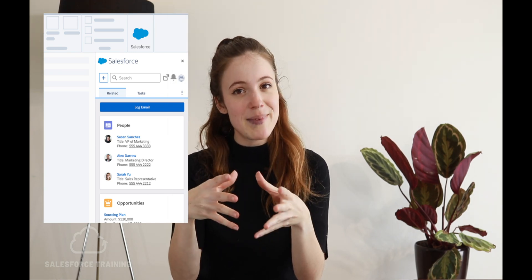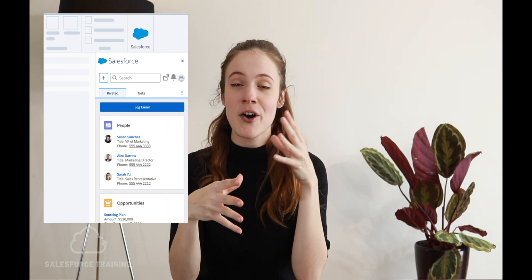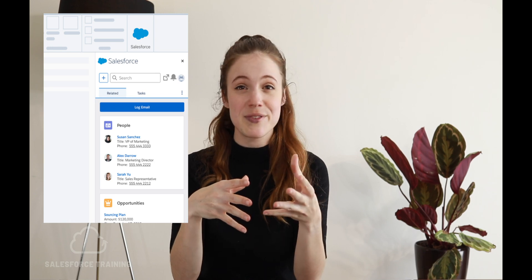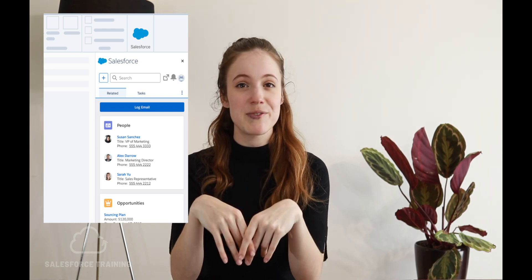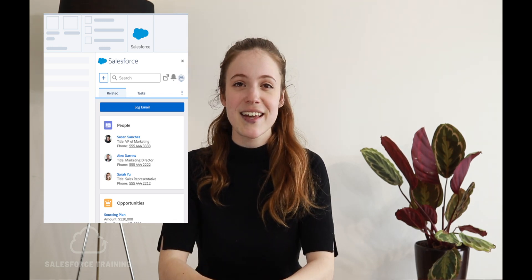And you can customise that to have all sorts of different options, all sorts of different buttons, and all sorts of different data. The default email panel is available, but you can absolutely make your own to hide certain components for different profiles.